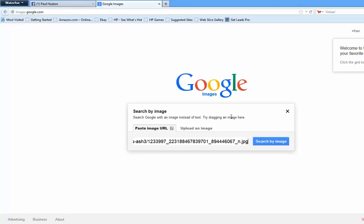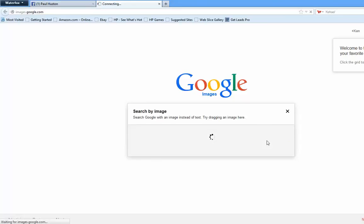What you do is right-click, cut and paste that image location of the Facebook photo, and do a search by image.